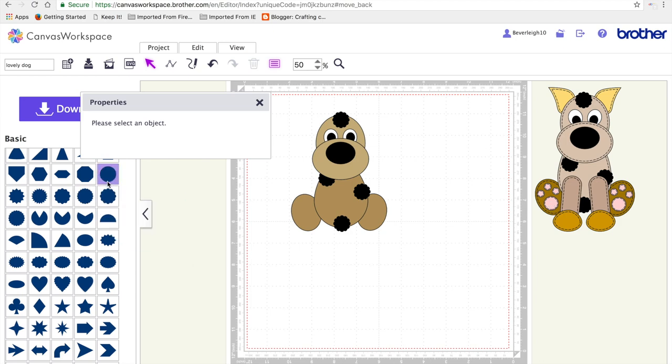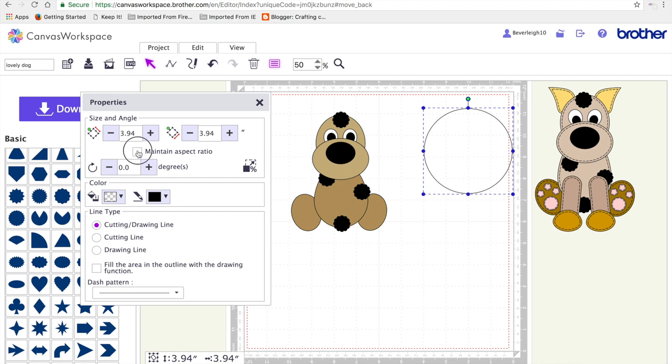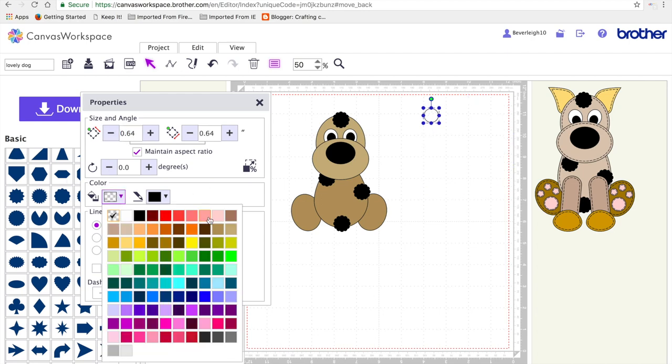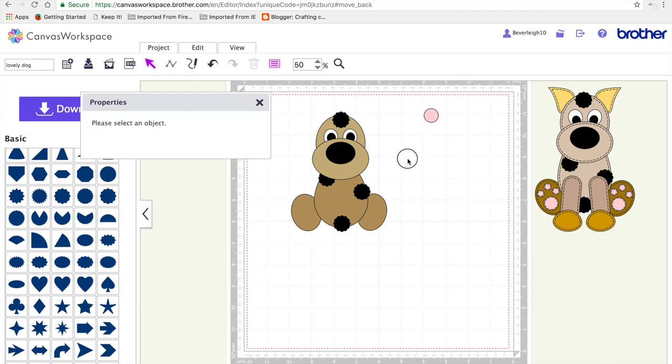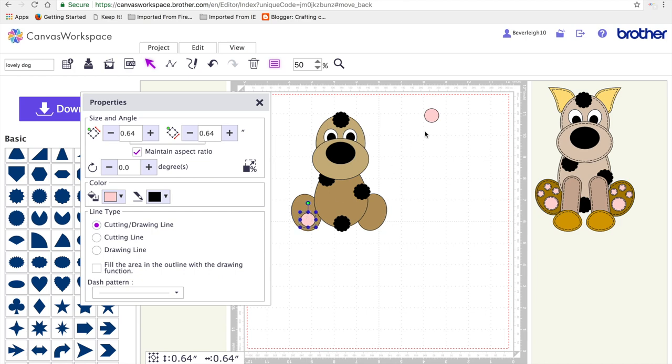So the next thing I'm going to do is select a circle and I'm going to resize that to 0.64 by 0.64 inches for the larger of the pink pad. I'm going to shade it pink. Add two of them and position them on my dog.